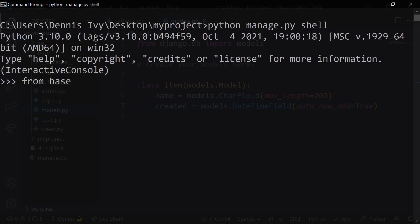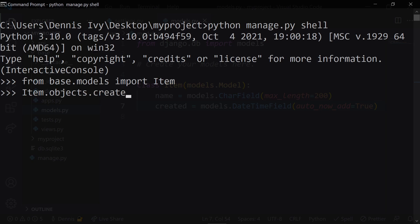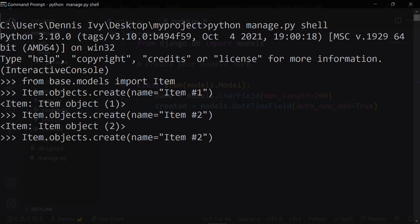When the shell is ready, we'll first need to import the item model from base.models. To create an item, let's get the item model and use the create method to set the item name. I'll just keep it simple and call the item item1. I'll leave it up to you to decide how much data you want to add here, but what I'm going to do is run this command two more times and change the item number from 2 and 3.